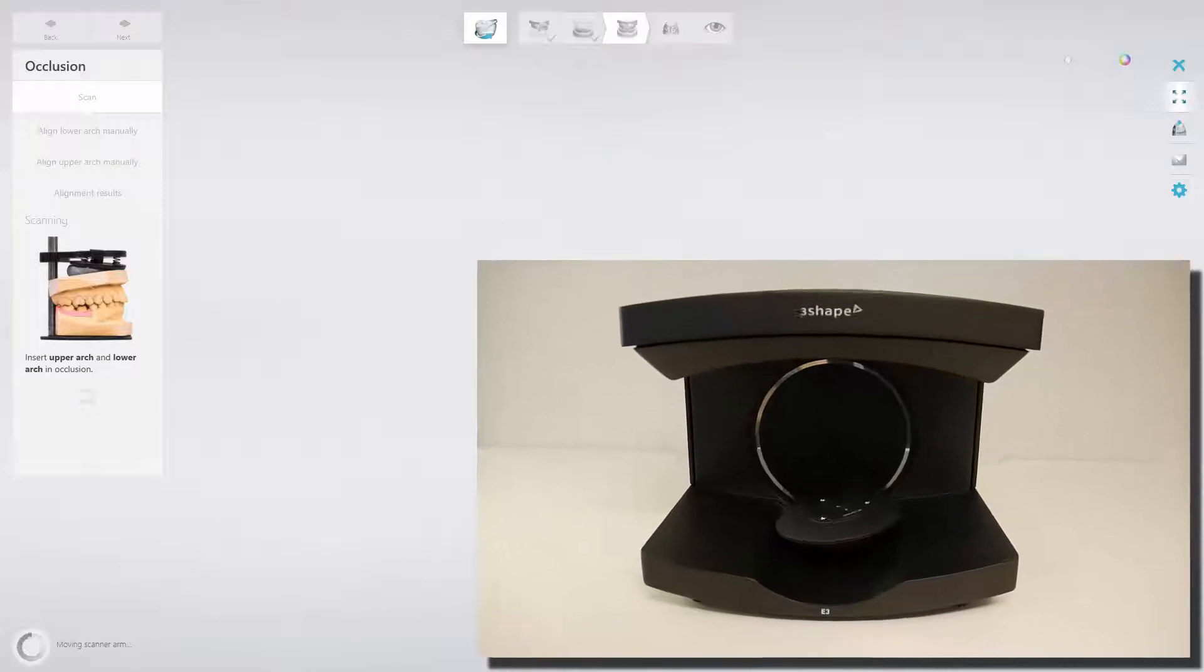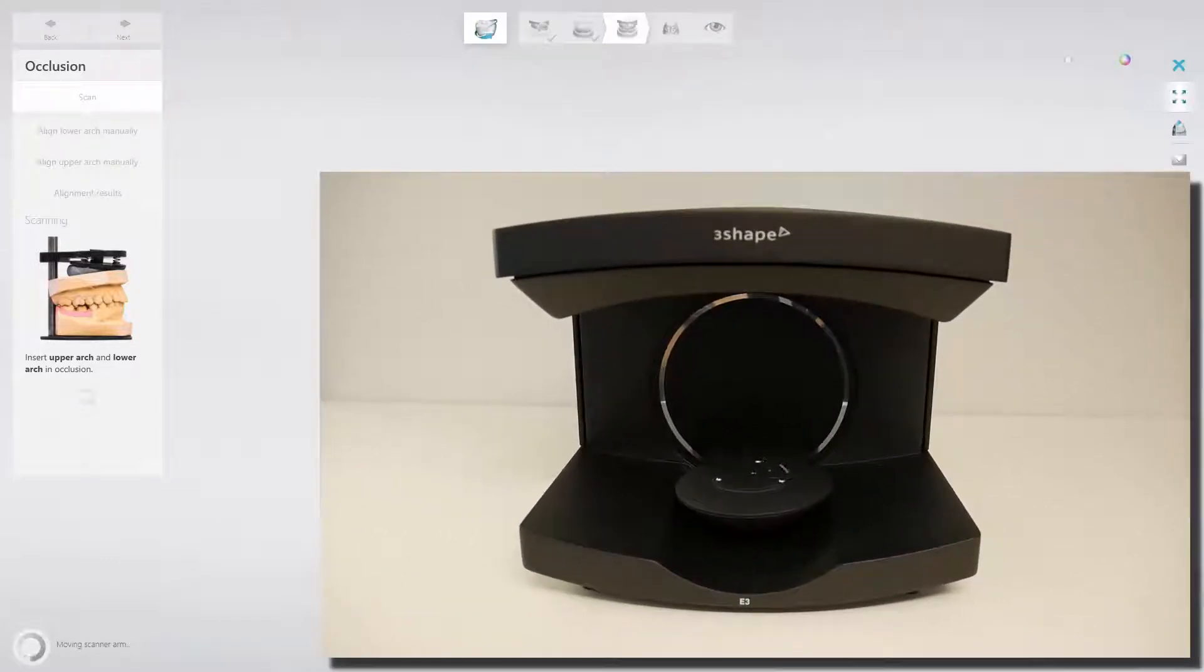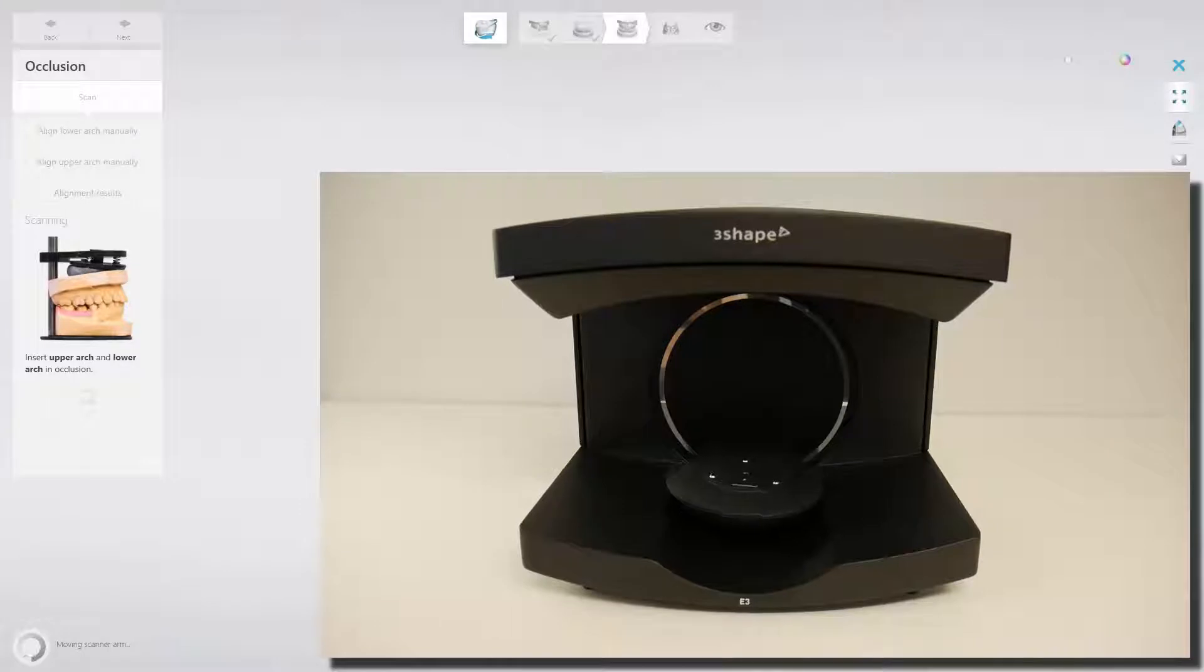To allow occlusion scanning, the arm will move to a new position to accept the Articulator Holder.